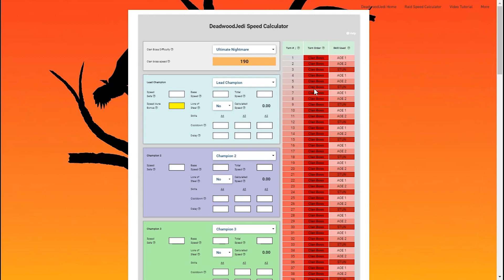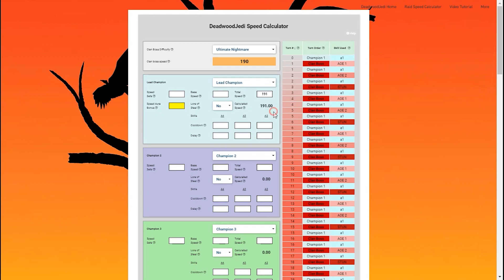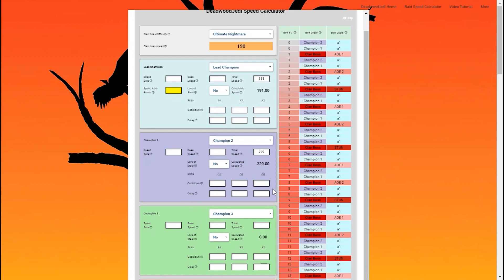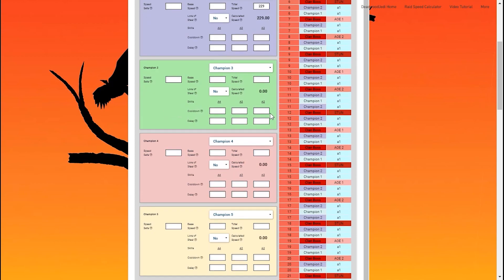What we're going to do to get the calculator working is put in the total speed of our champions. That's all you have to do. As soon as you do that, they populate to the right—very simple. Now this might not be the exact speed your champions are moving at, so it might not make the calculator completely accurate, but we'll show you later on how to do that.